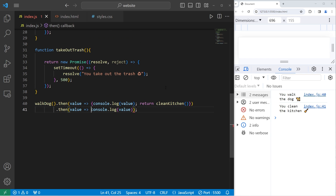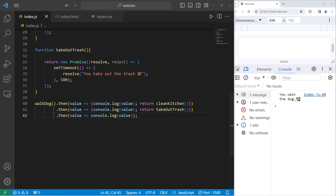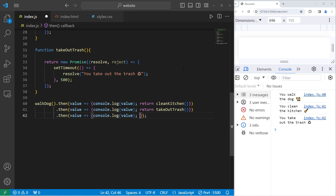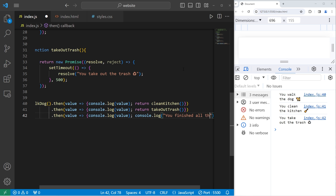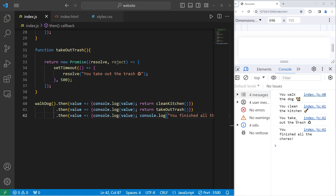Then we'll take out the trash at the end. We add another statement returning takeOutTrash, chain another 'then', and console.log that value. After displaying 'you take out the trash', we also console.log 'you finished all the chores'. The full output is: you walk the dog, you clean the kitchen, you take out the trash, you finished all the chores.